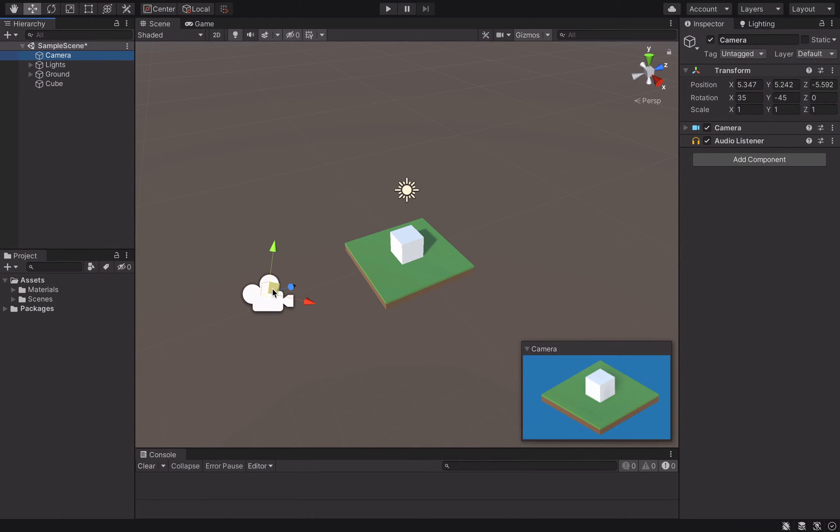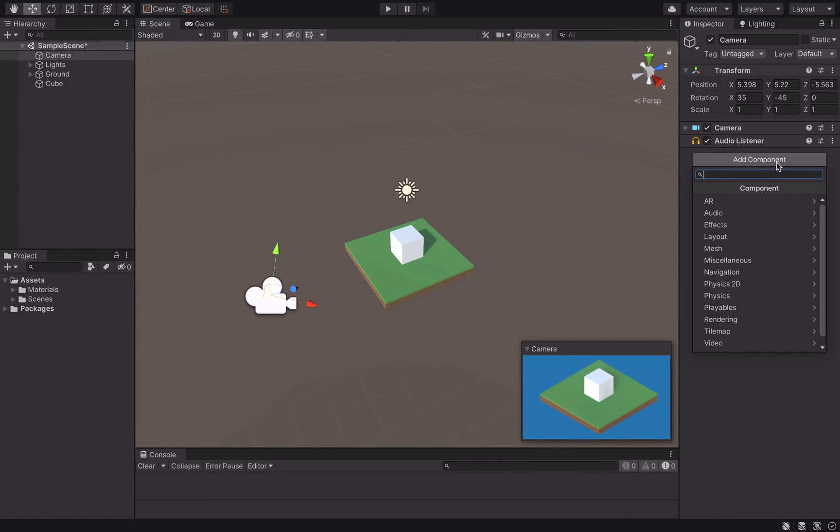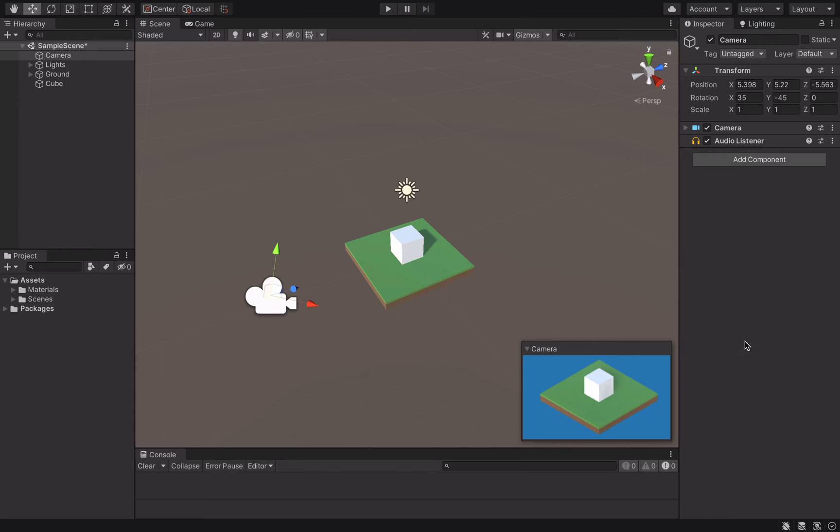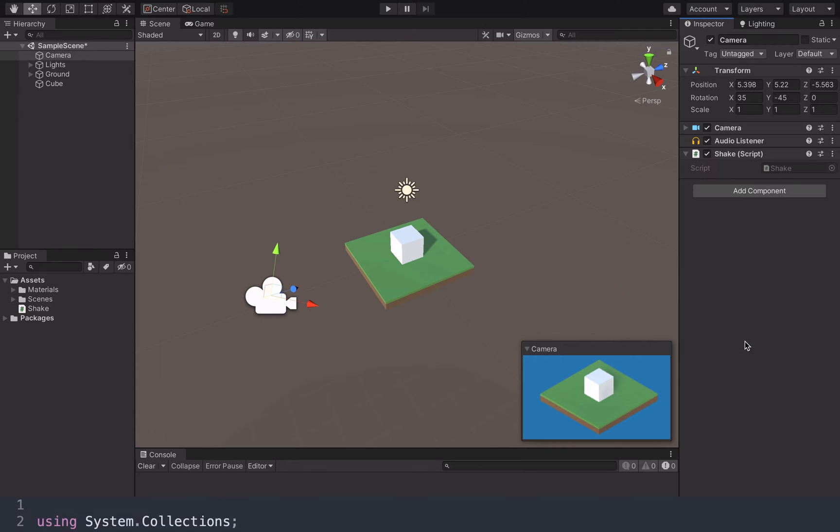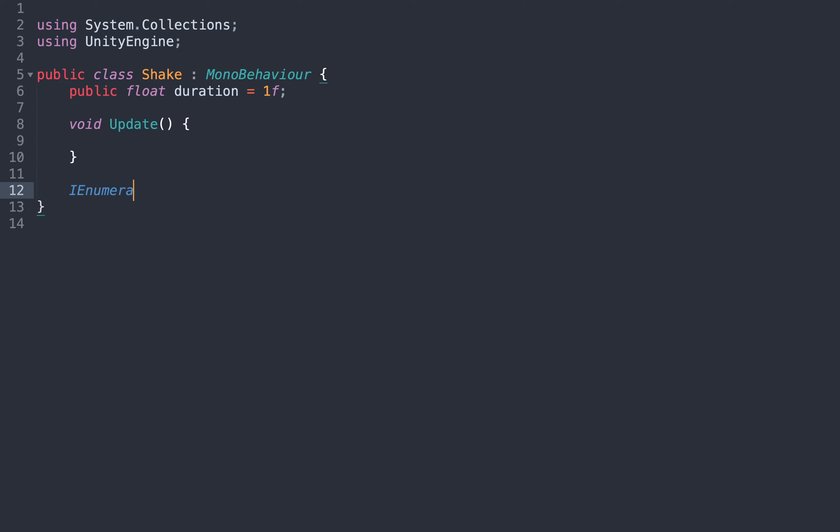Our goal is to rapidly move the camera to create our effect, so we add a new script to the camera. In it, we set a public variable to store the duration of the shake, and we create a shaking coroutine.